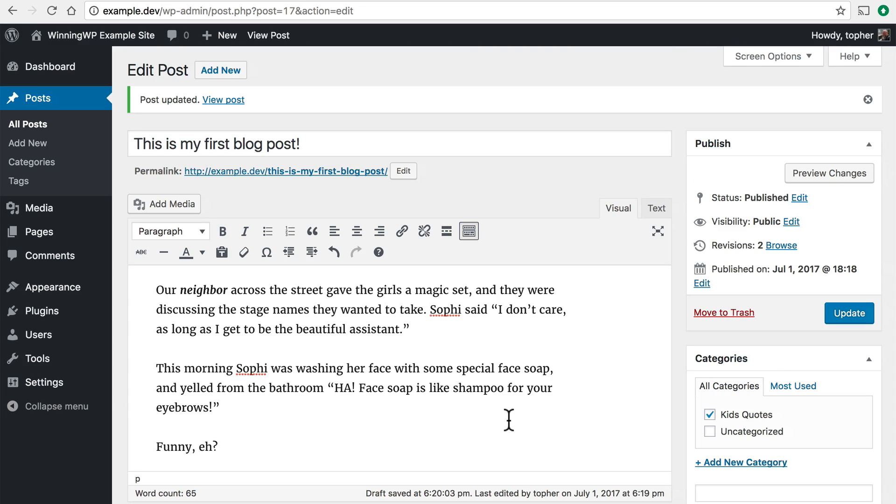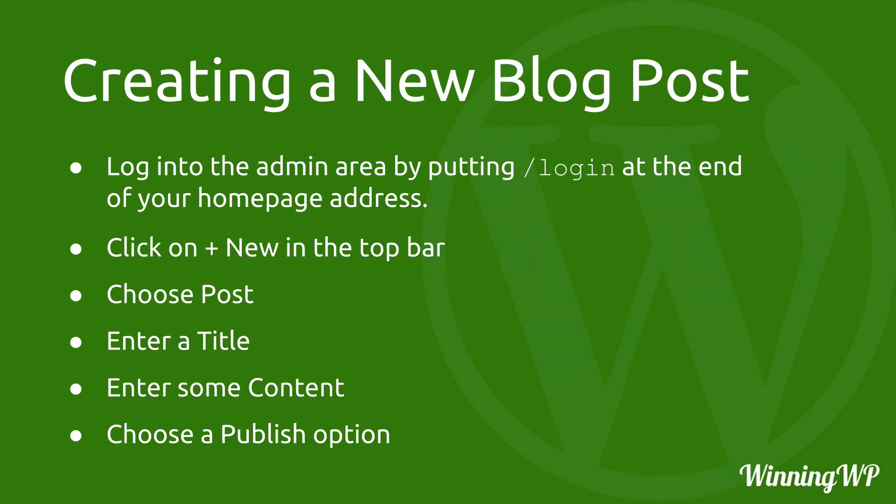Now let's review real quick. When creating a new blog post the first thing you do is log into the admin area by putting /login at the end of your home page address. Then you click on the plus new in the top bar. You choose post. And then you can enter a title and some content. And that's all that's really required.